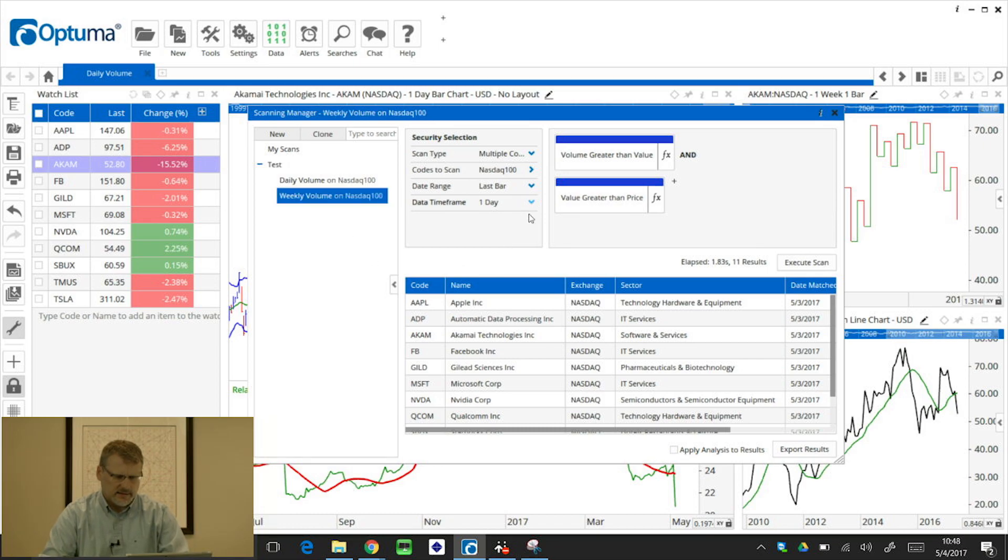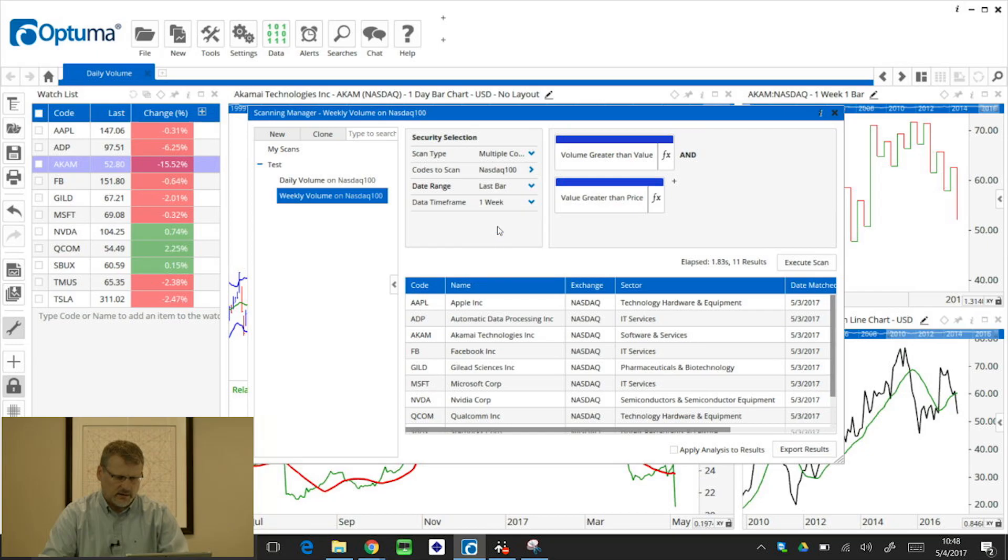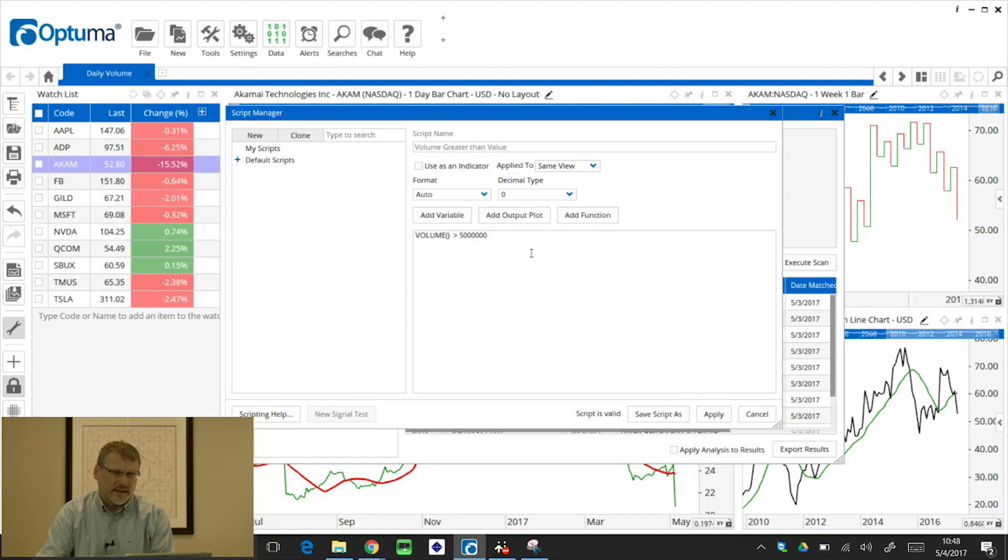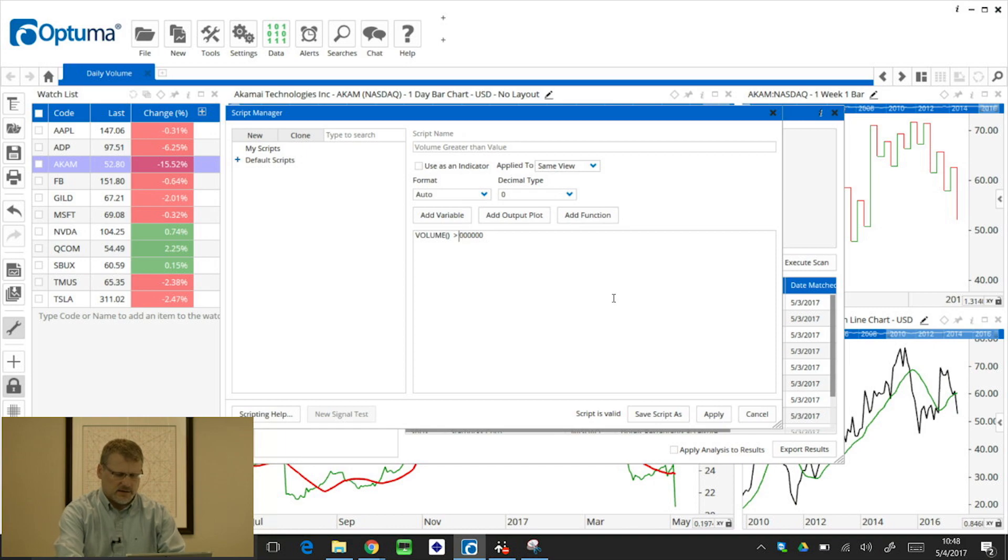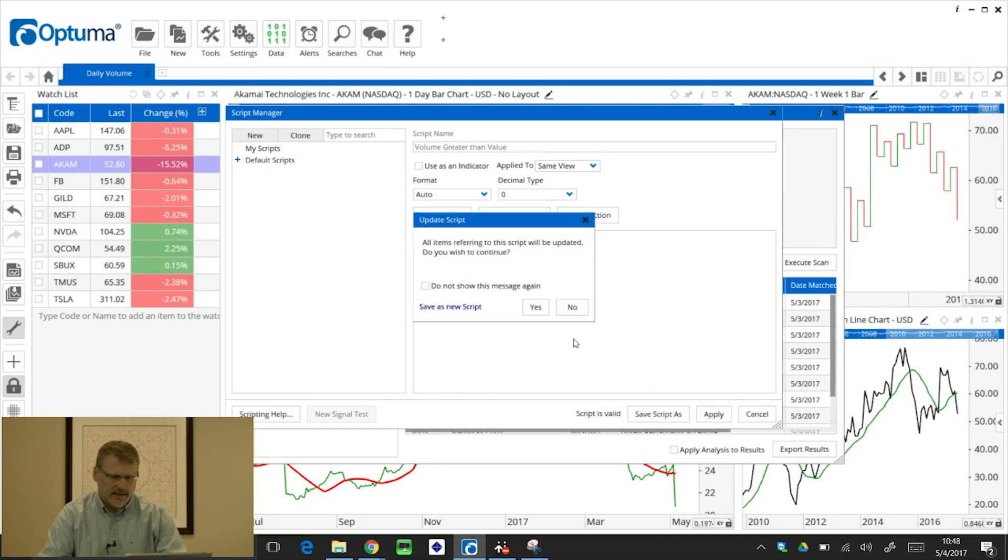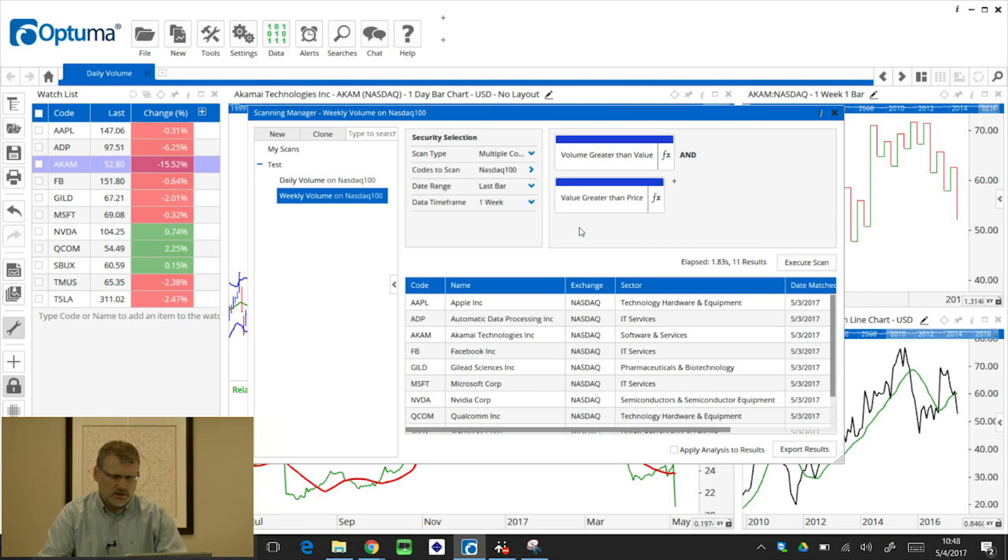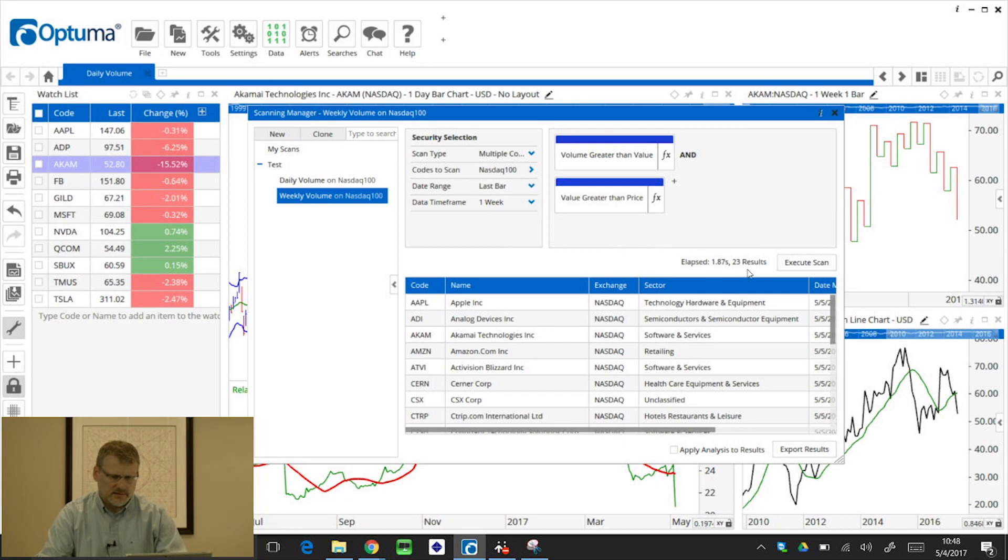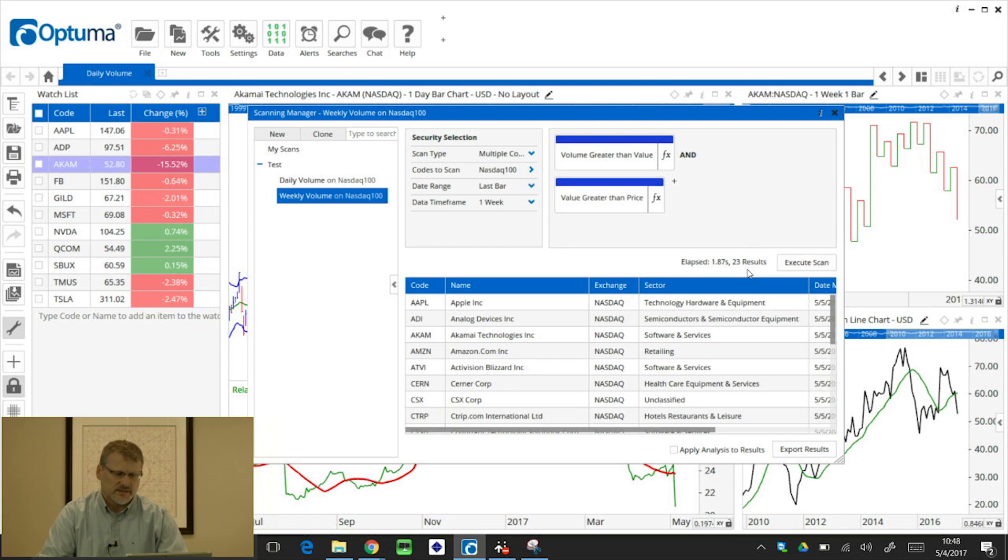And this time, I'm going to keep date range at last bar, but I'm going to change it to week. So now this volume calculation, which is 5 million, that's going to be based on the week rather than the day. So I'm going to change that to 10, and then apply that, keep the change, and then execute scan. And again, you'll see there's a different number of results. We've got 23 this time. That's because this is now based on the weekly volume rather than the last day.